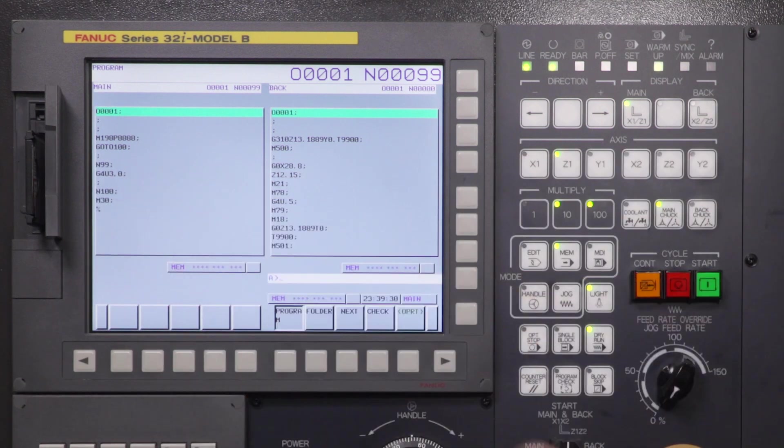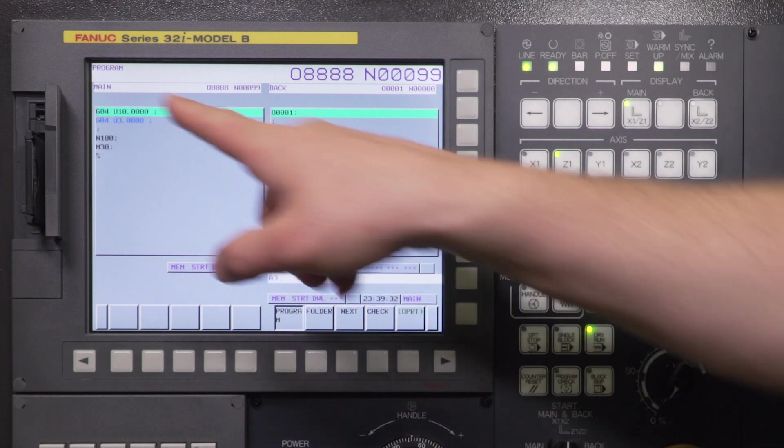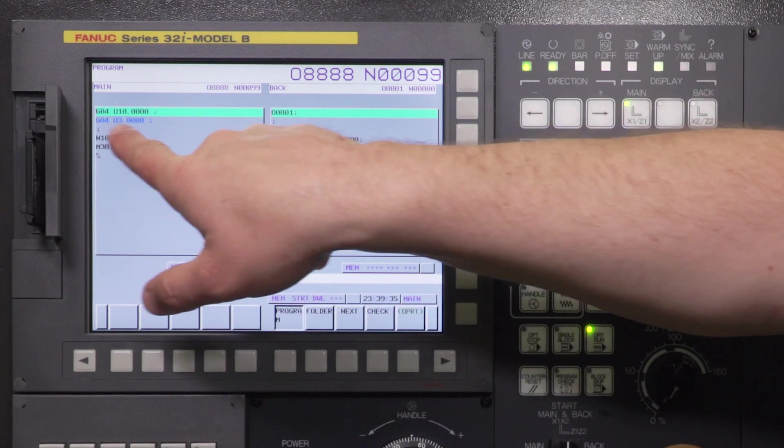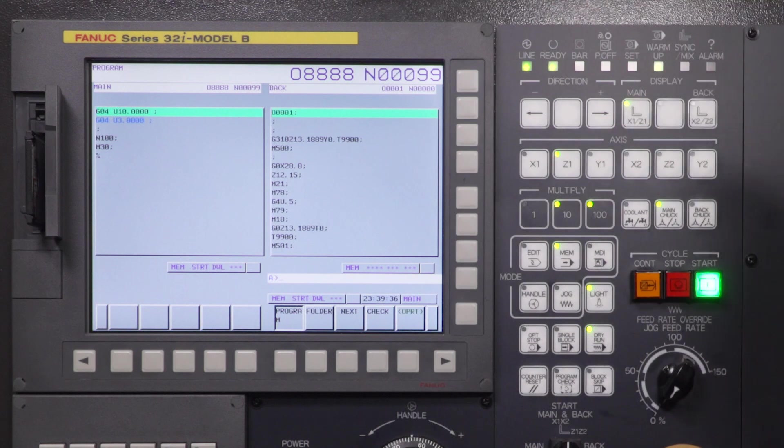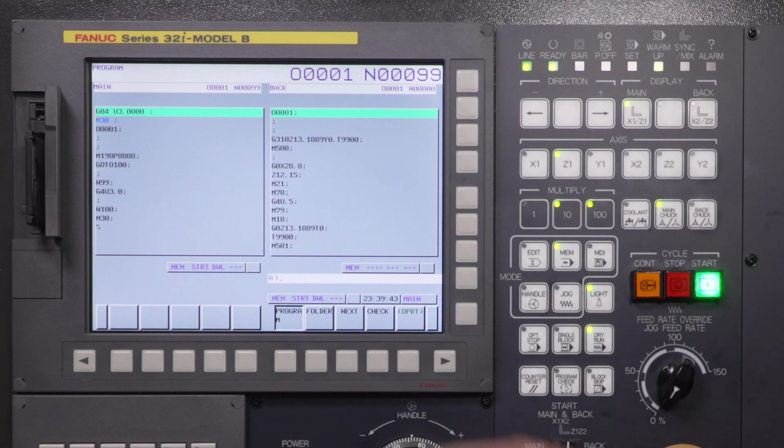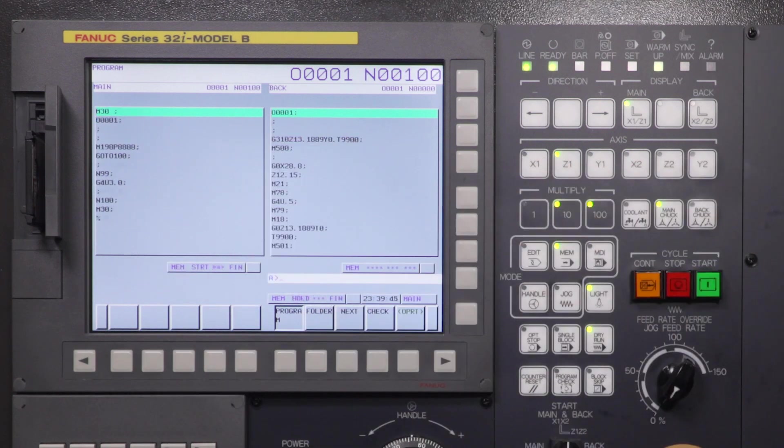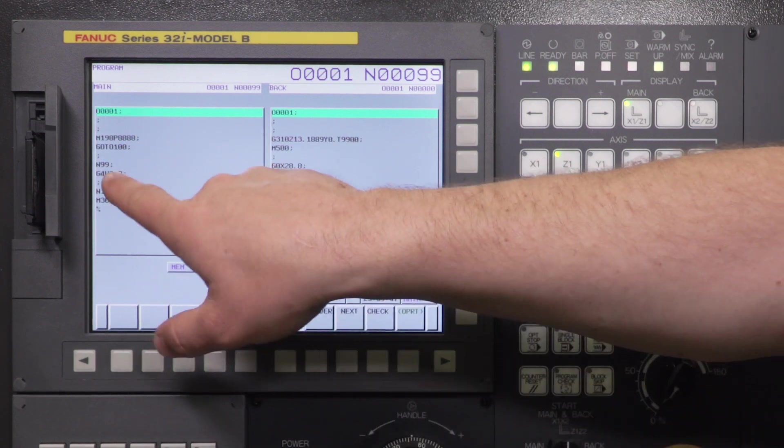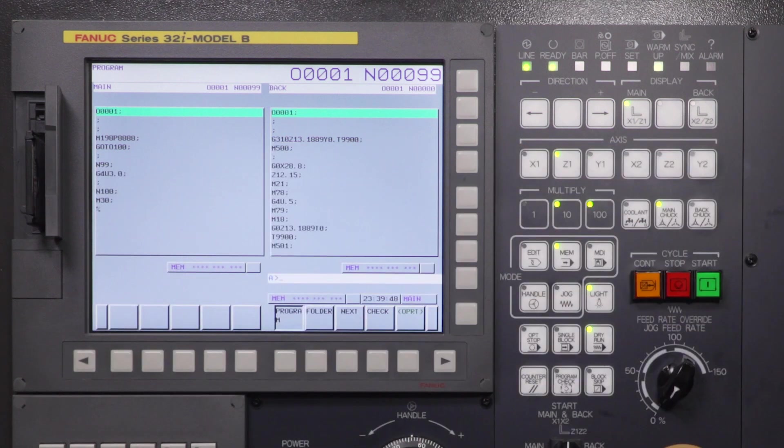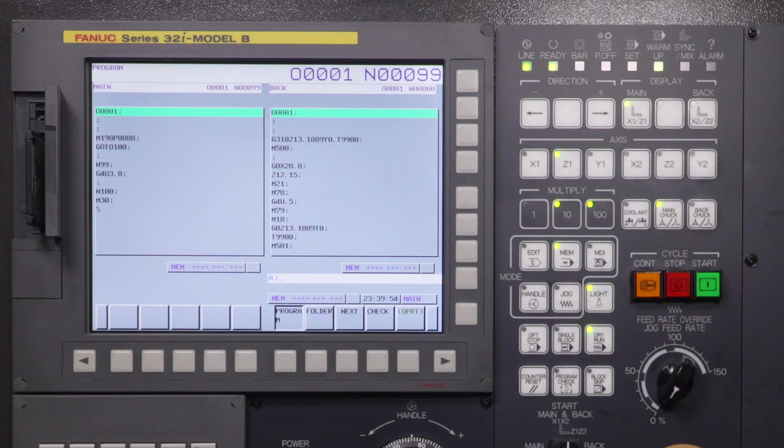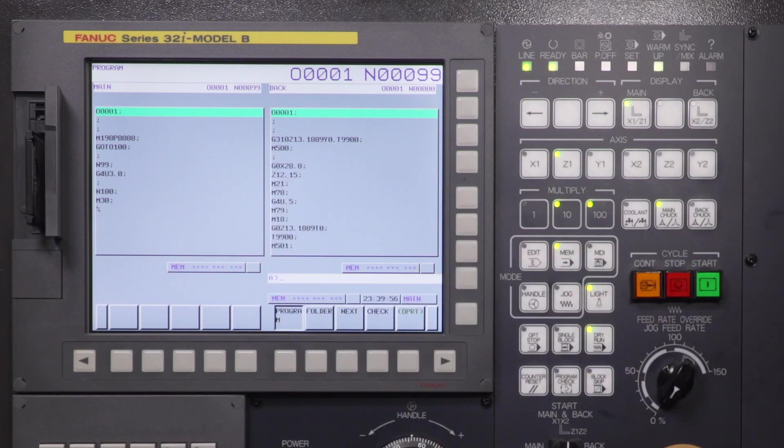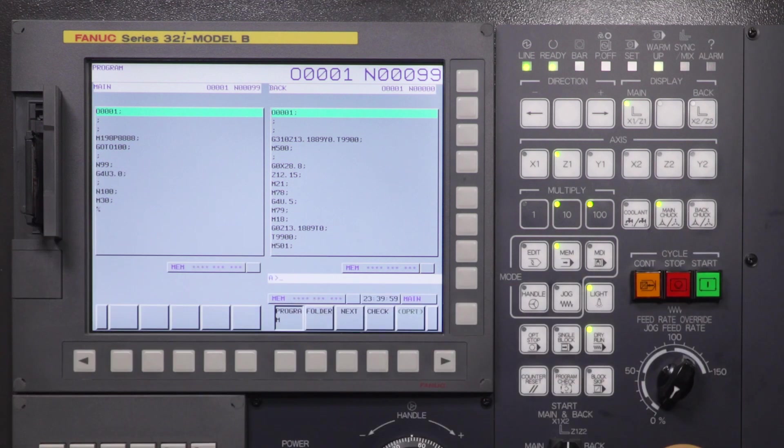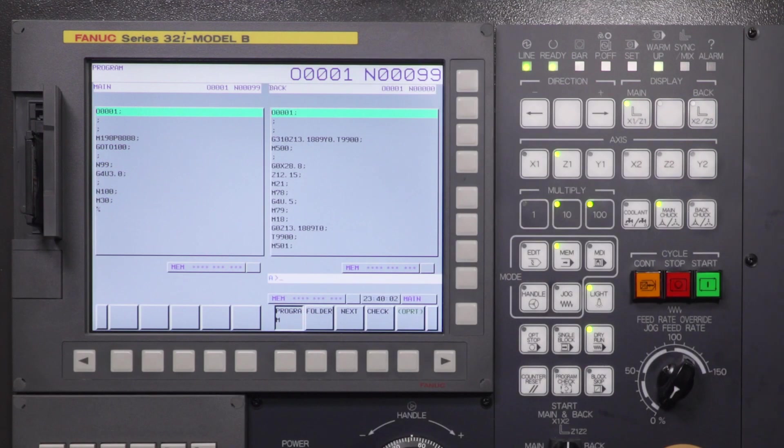So you'll see as we run this again. It's going to dwell for 10 seconds and you already see the G4U3.0. The machine has already looked ahead and knows because of what I have at the end of my program that it needs to jump to the G4U3.0 in my main program because I'm jumping to N99. So you drip feed off the card with M198P8888 or whatever program number you choose with no file extension on the card. And that's how you would drip feed from a PCMCIA card on your Tsugami machine.